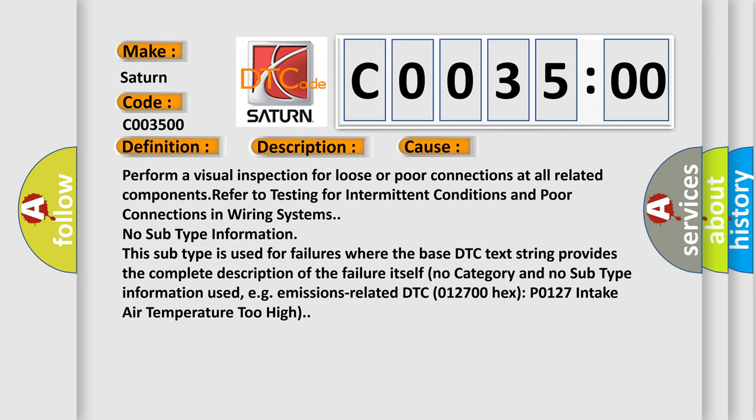No subtype information. This subtype is used for failures where the base DTC text string provides the complete description of the failure itself. No category and no subtype information used, e.g. emissions-related DTC 0127:00 hex P0127 intake air temperature too high.